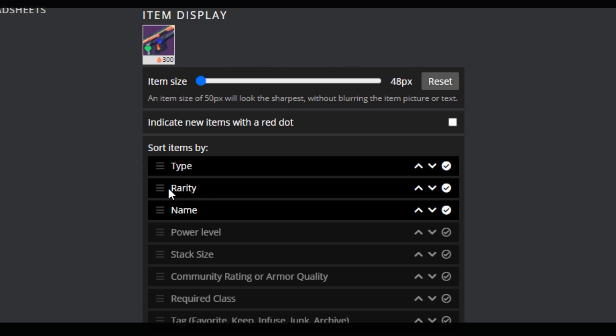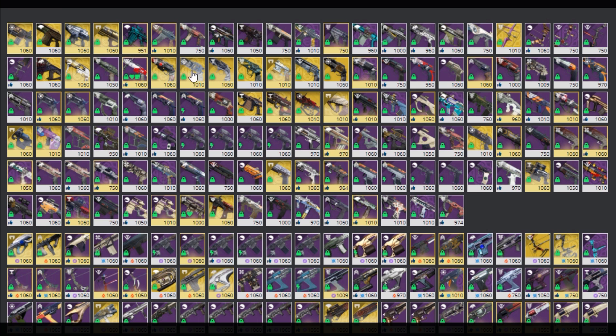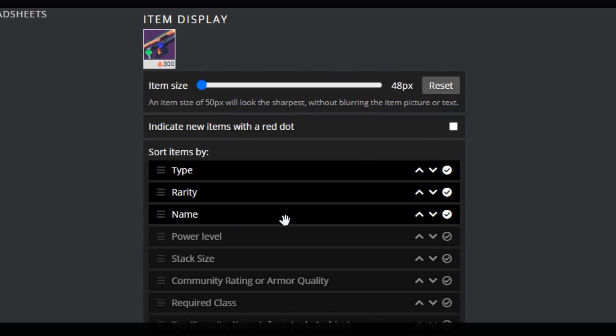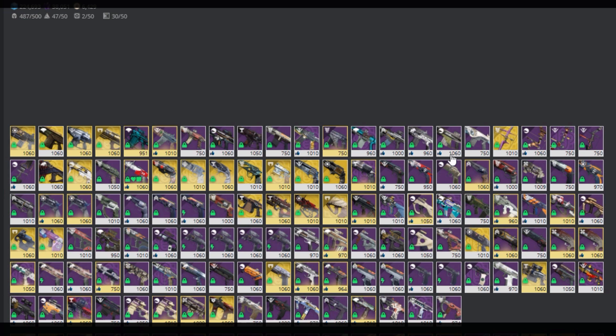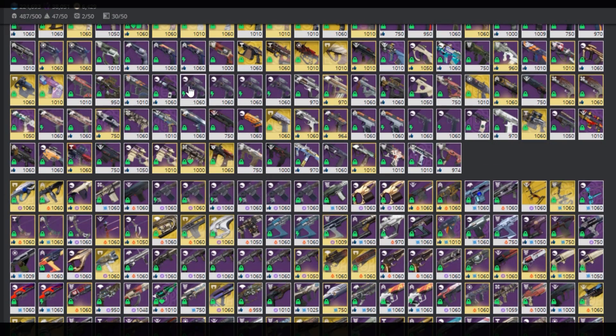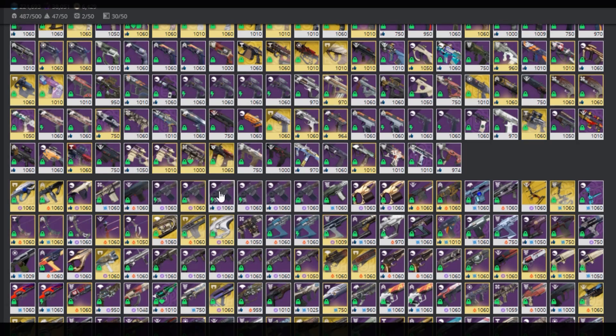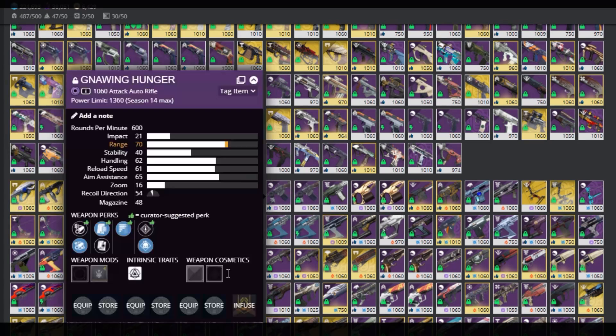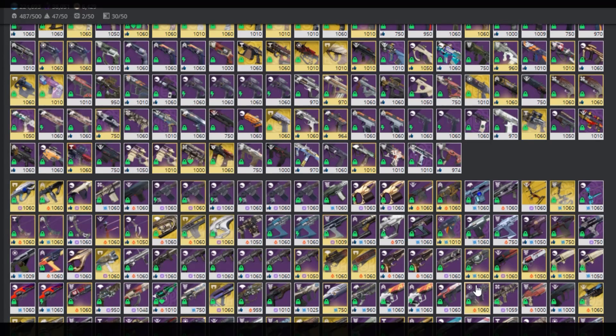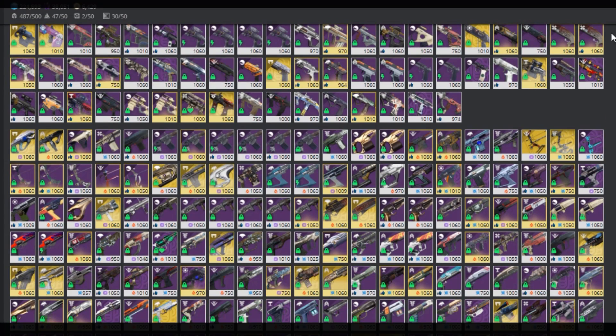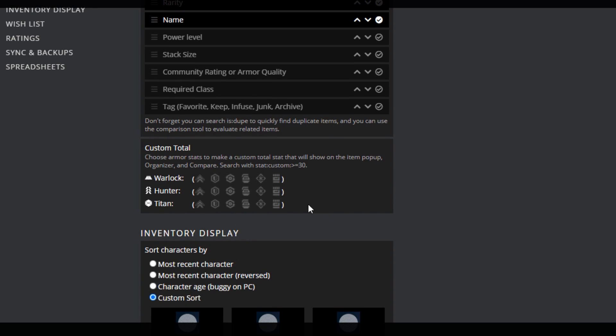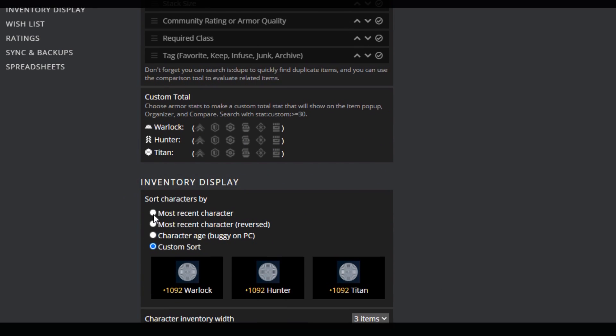Next, I do rarity, so the exotics separate each change in weapon type, so the start of the hand cannons is going to be where the exotic hand cannons are grouped. Lastly, I do name, so that each duplicate is next to each other to see how many of the same gun I have. I leave the rest unchecked, since they kind of just clutter the item graphic, and don't really provide anything useful to have them enabled.